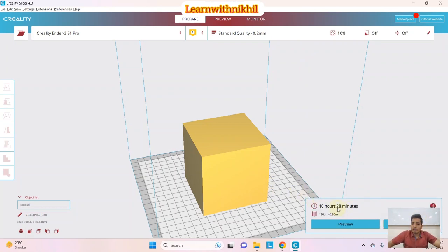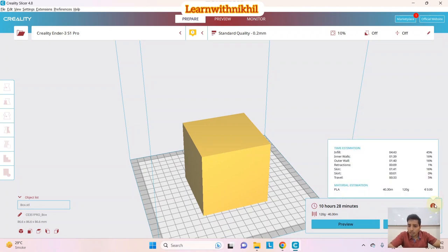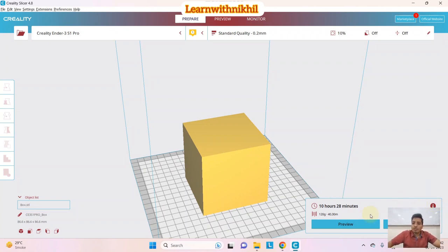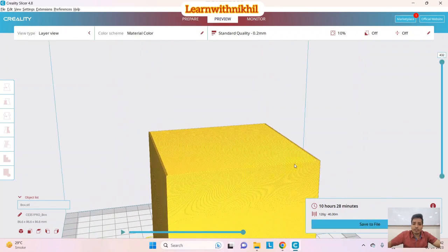After slicing, the estimated time to print this entire block is 10 hours 28 minutes, using 120 grams (40 meters) of filament. If you click the info icon, you get detailed insights: time estimation and the percentage of filament used. I'll click Preview to see the result.